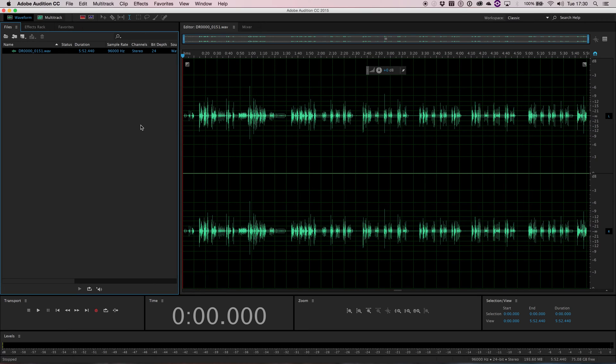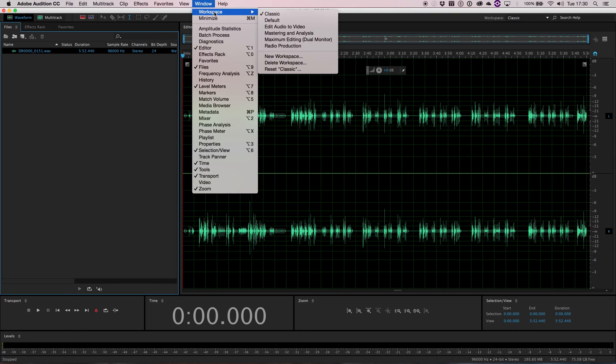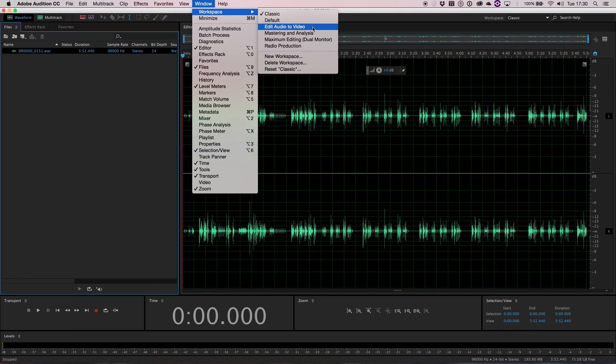So if you open up a sound in Adobe Audition, it might look something like what you can see on screen right now. And if it doesn't, don't worry too much because you might have a different preset open. Now to access the different presets, if you go to Window and Workspace, you can find a few of the different ones available.